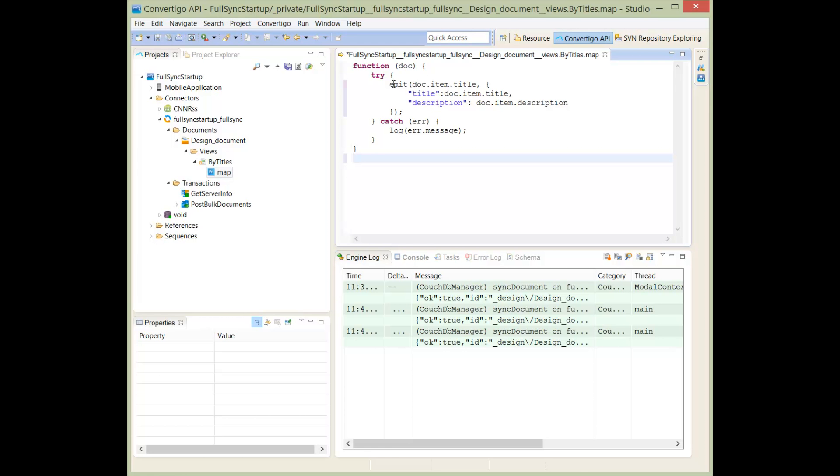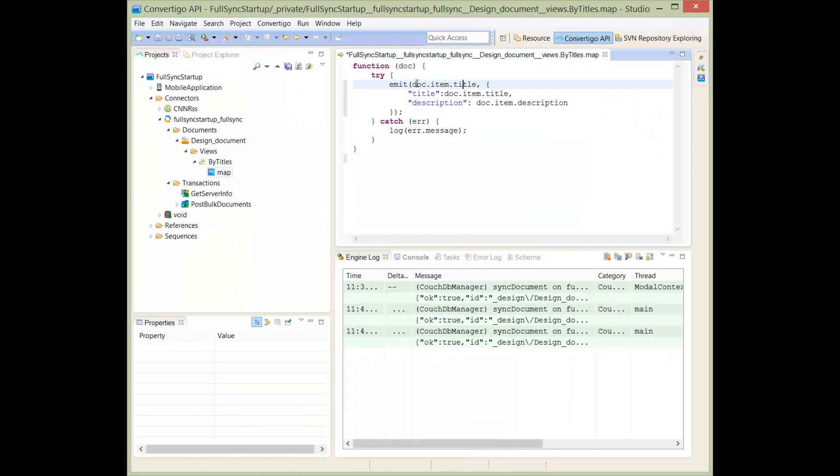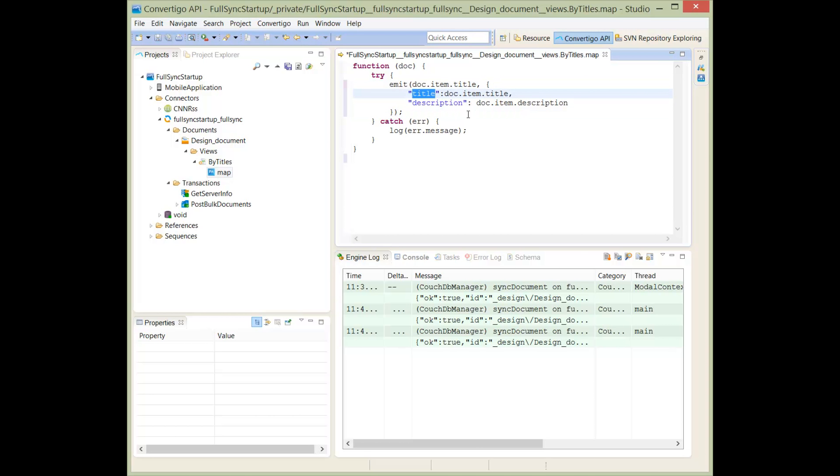If you remember, the doc was here and we have an item and the title inside. So we're going to make that index of the NoSQL will be the title. So this is the first parameter of the emit, and the second parameter of the emit is a JSON object here with two fields. One will be the title itself, so again the doc.item.title, and the second will be the description we have here. So this is the map I wrote for this view.